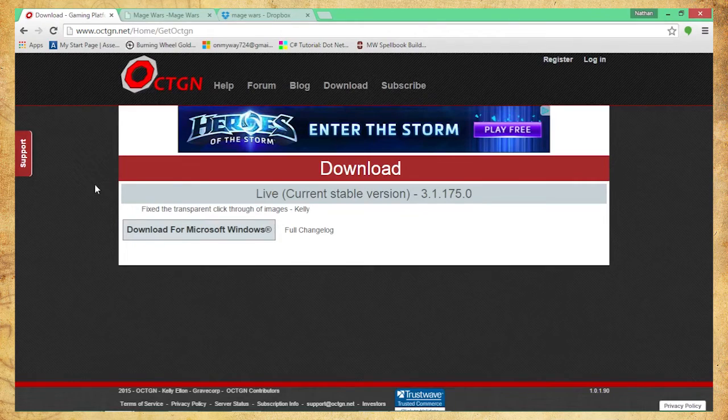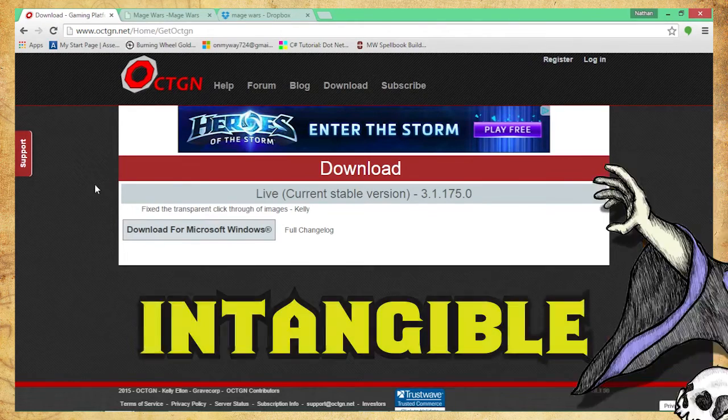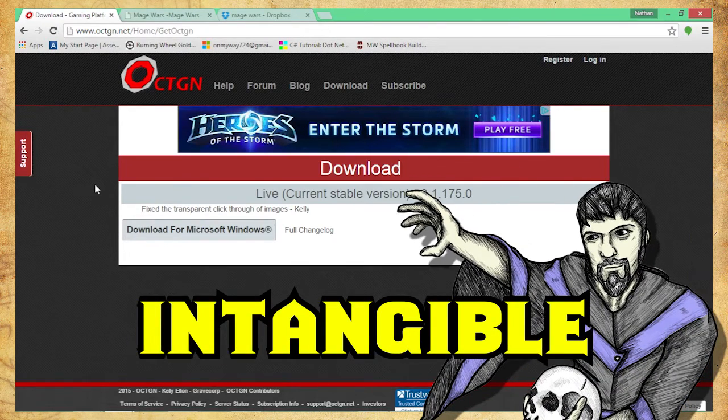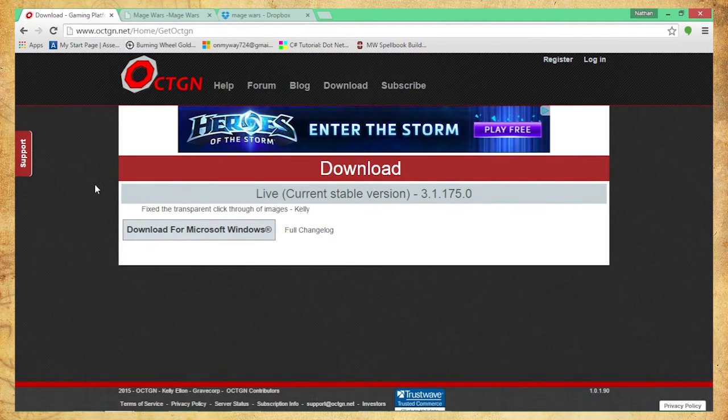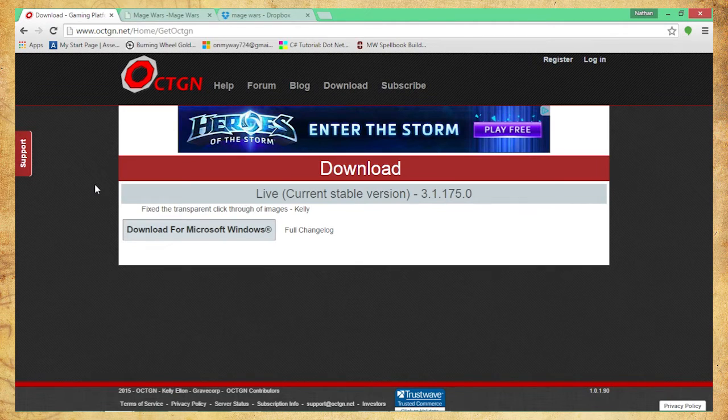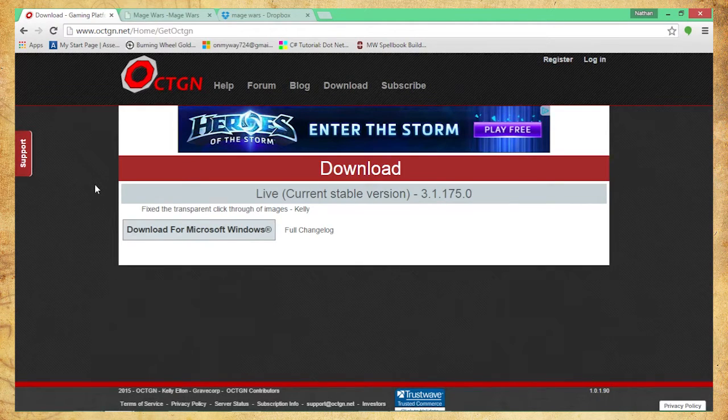Hey everybody, welcome to Arcane Duels. This is Intangible. Today I'm going to be teaching you how to set up Octagon as well as how to download Mage Wars onto your Octagon software.